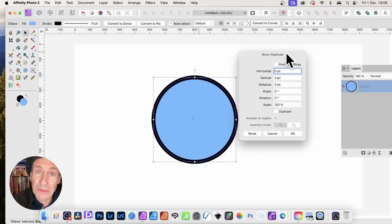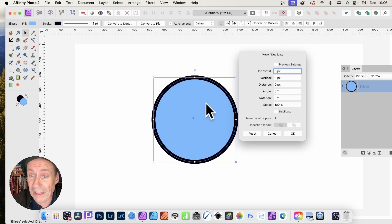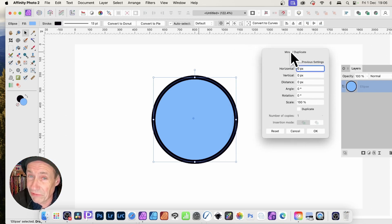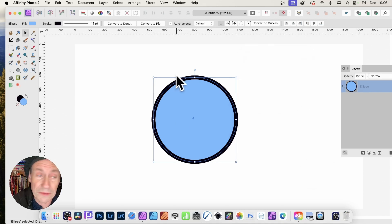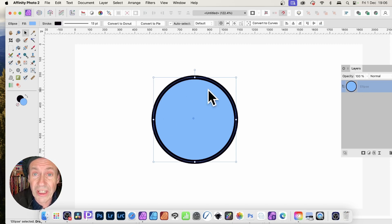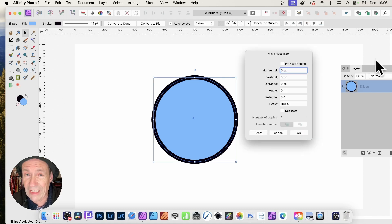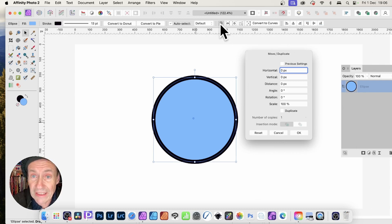Affinity Photo 2.3 as well as Designer 2.3 has a new feature. It's got a Move Duplicate panel that now also includes scale, and it's live so you can modify various settings without losing the panel. That's really useful. To get the panel, select the move tool, then select an object and press Return or Enter on the keyboard, and you get this panel pop up.